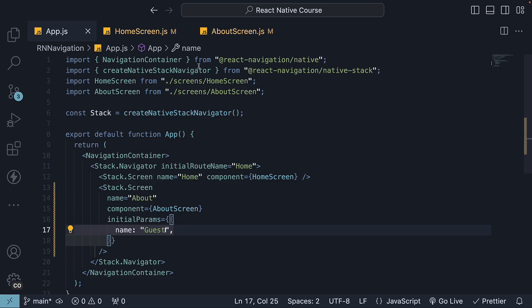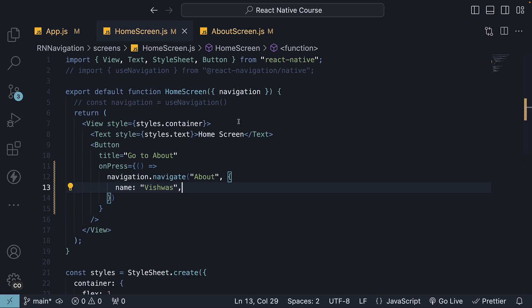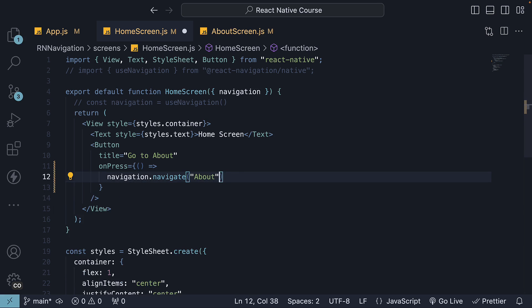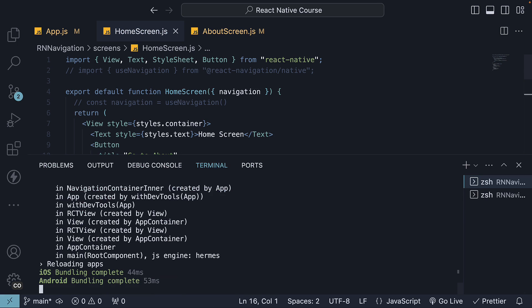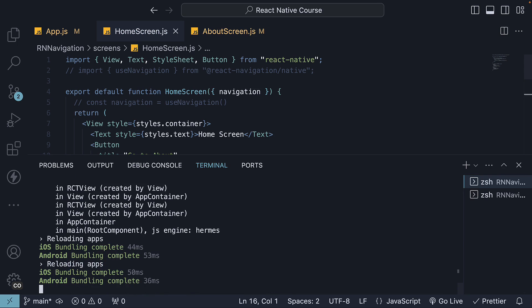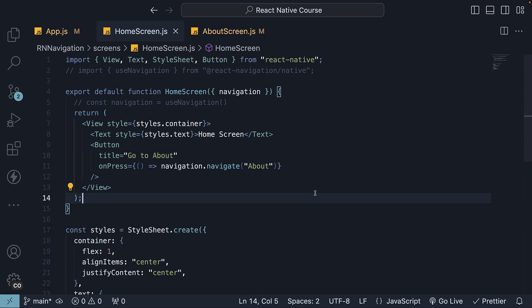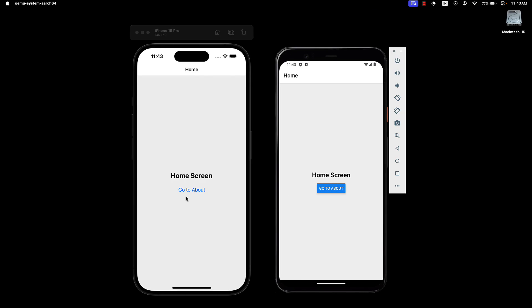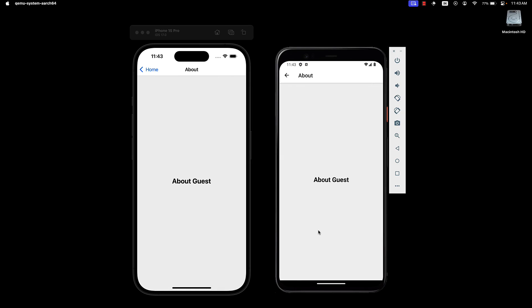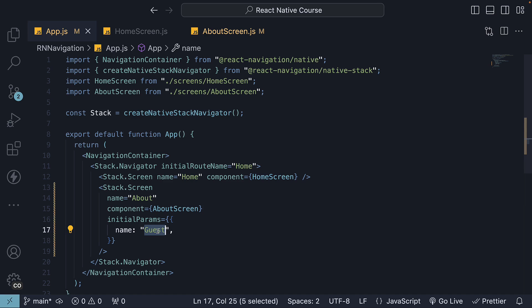Now, if we remove the data when navigating from home screen, restart the application, and head back to the devices. Go to about, and we see the text about guest. Guest is the default value for the name parameter.